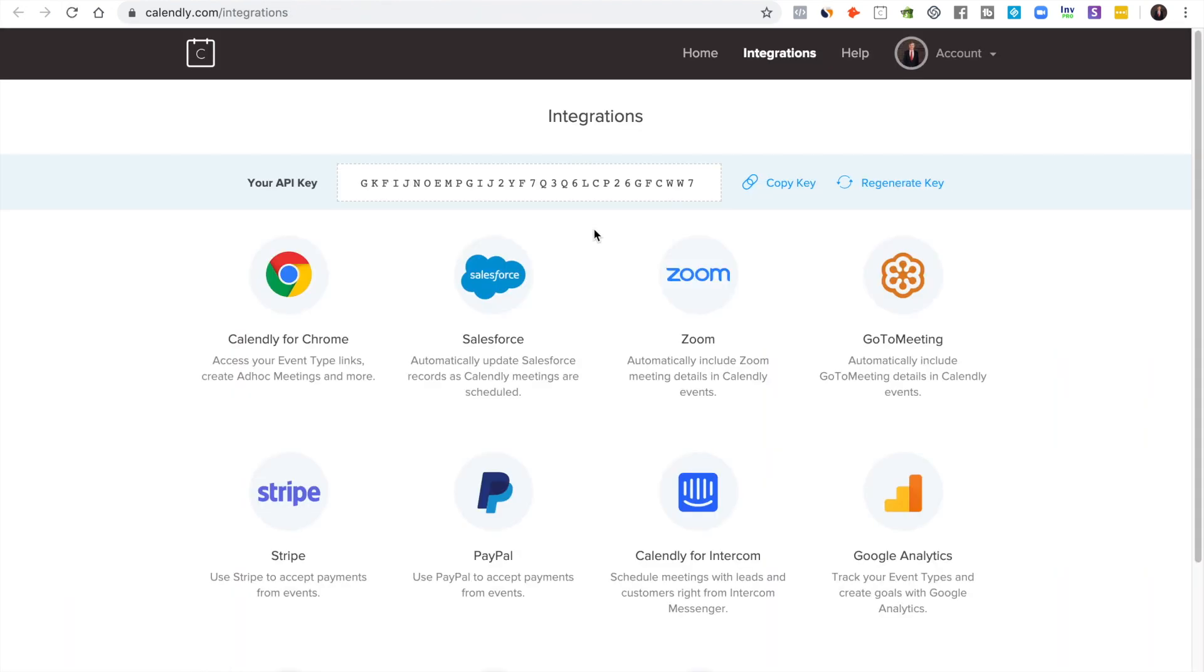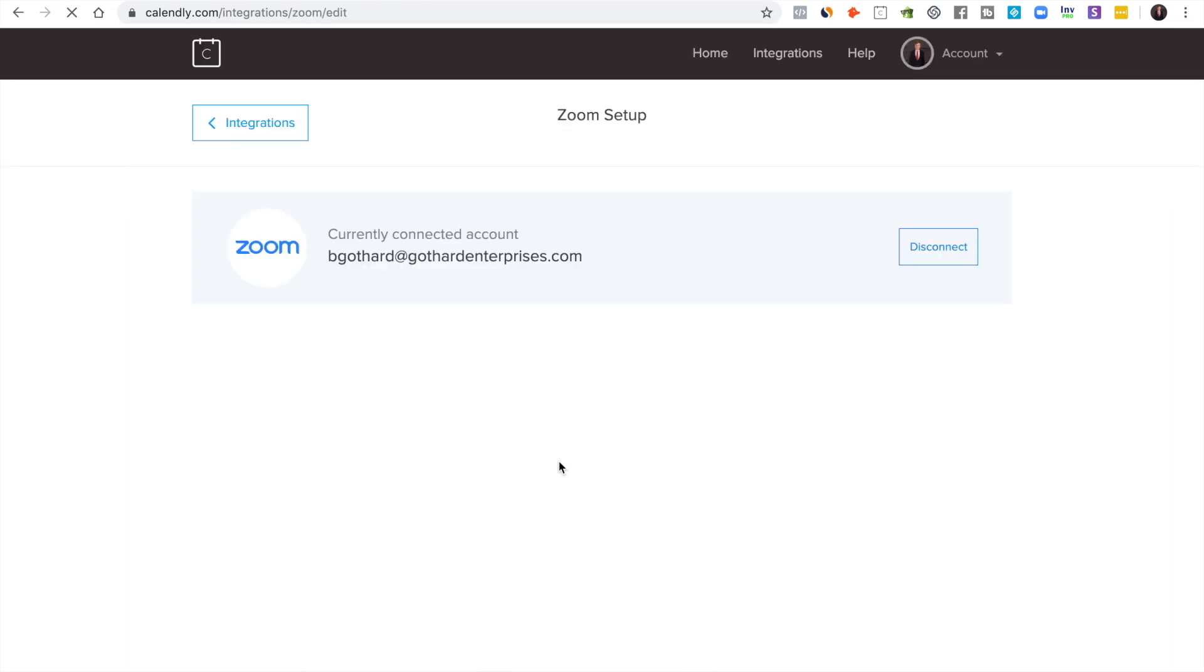In the integrations tab you look for Zoom and you click it and you just follow the instructions. It's super easy. So that's how you set up the Zoom integration, which is what I'd suggest using for recording your podcast.